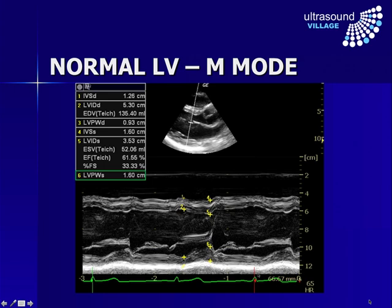If we want more precise measurements, we can look at that in M-mode. I don't recommend this, because although it may be more precise, it's not necessarily going to be more accurate — if your angle is wrong and you're not perpendicular to the long axis of the cavity, you won't be getting an accurate measurement. Nevertheless, if we look here, we can see the diastolic diameter and the systolic diameter, and that gives us a fractional shortening of 33%. There is a slightly more complicated formula than the simple doubling, and that gives us an estimated ejection fraction of 61%.